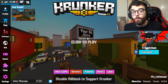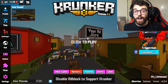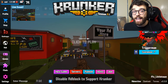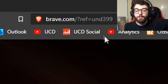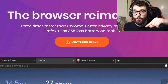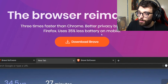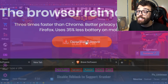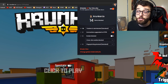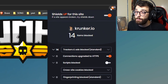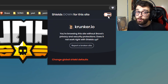If you want to play Krunker in the browser with unlimited FPS and no lag, then download Brave browser using the link in the description below. Once you download and install it, make sure to disable the ad blocker for Krunker.io so you can support the developers — go to the line up here and turn off the shield.